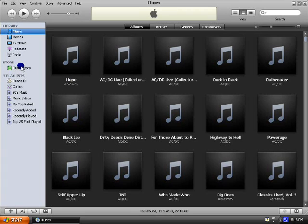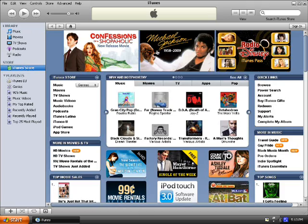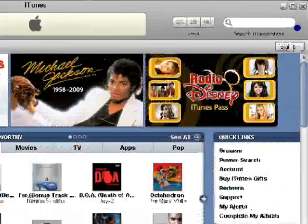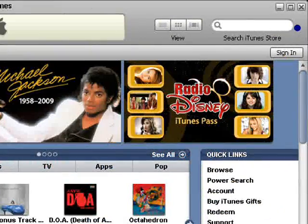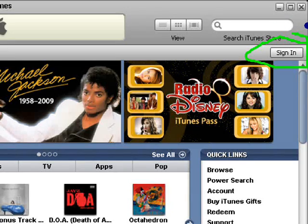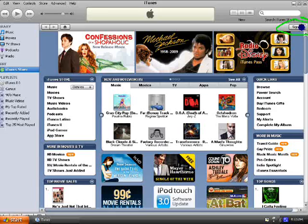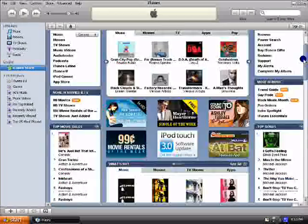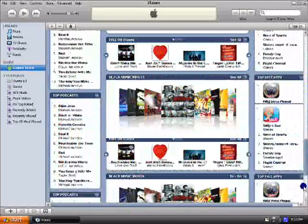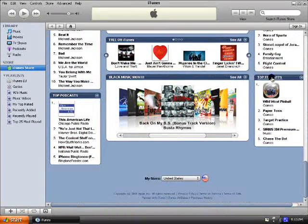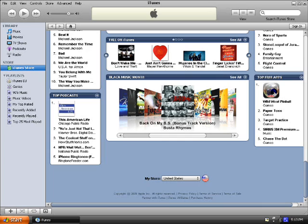So first go to the iTunes store, and it should say sign in right here. That means you're not signed in, obviously. So what you gotta do is scroll down all the way and go to the top free apps and click on the first one.